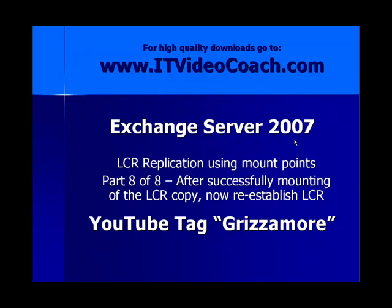Part 8 of 8 video series for Exchange Server 2007. We're looking at LCR replication using mount points. In this Part 8 of 8 specifically, what we're looking at is how to, after successfully mounting of the LCR copy and making sure that we've got email flow back up and running, now what we want to do is reestablish yet another LCR copy so that we're once again protected just like we were originally.